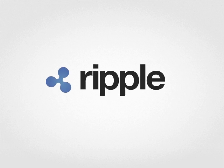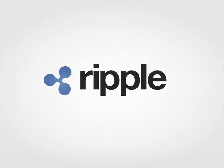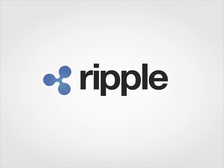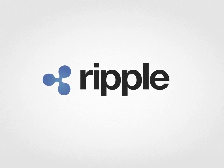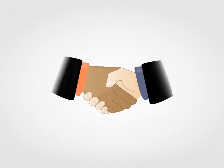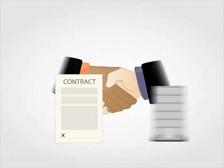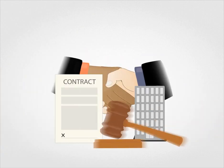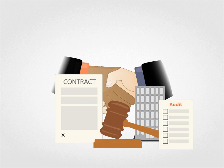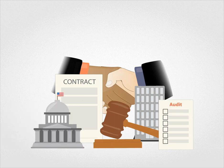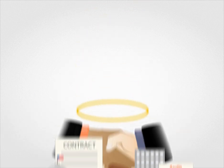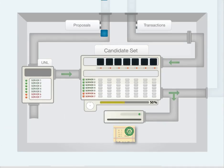Ripple is a system for making transactions on the Internet. Other financial systems require handshakes, contracts, corporations, laws, audits, governments, and faith. Ripple only requires an algorithm.